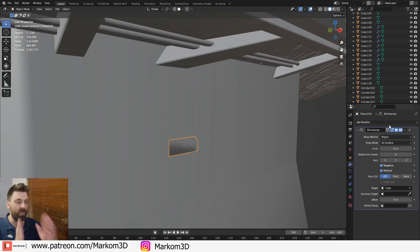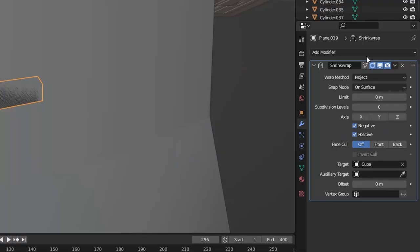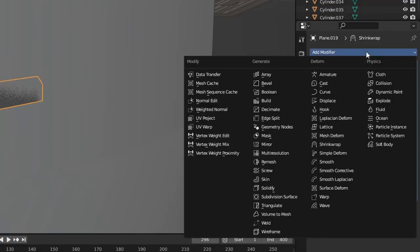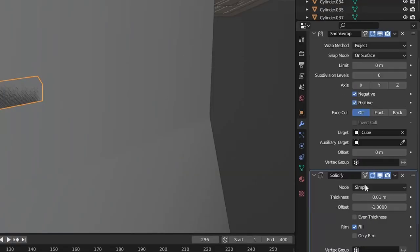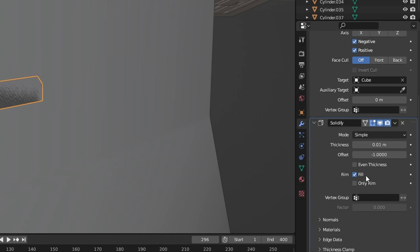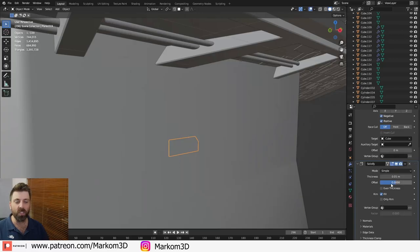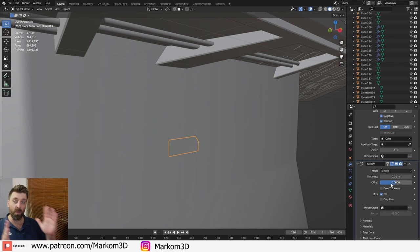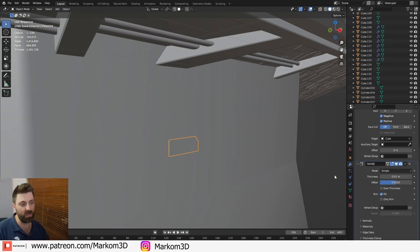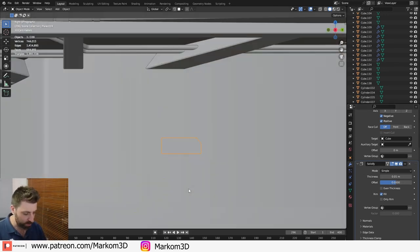But you can see that it's kind of clipping. So the next thing I'll do is going to add modifier. Let's go solidifier. And we're going to go into the offset. I'm going to make that zero. So now it's sitting both inside the mesh and outside the mesh.